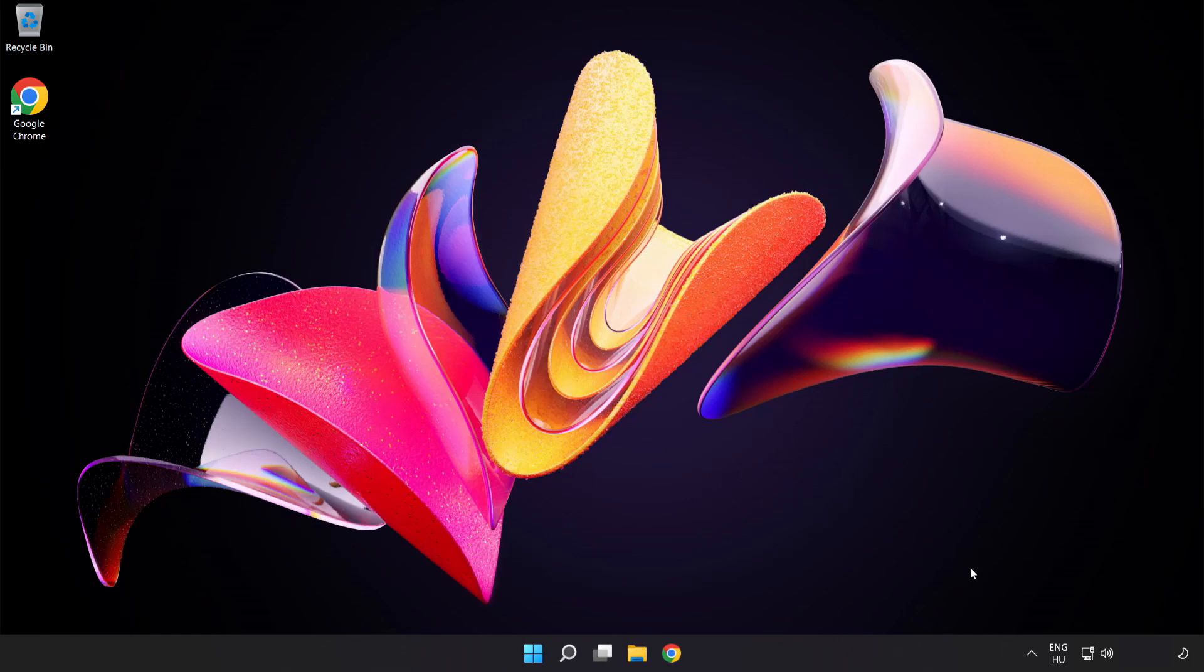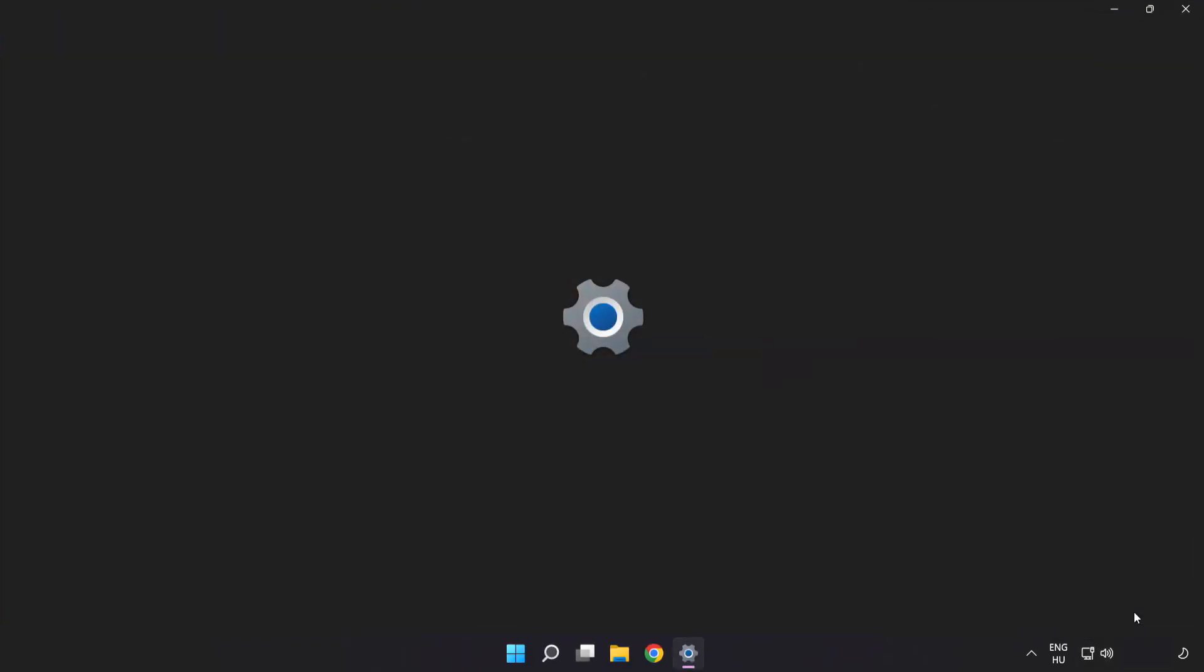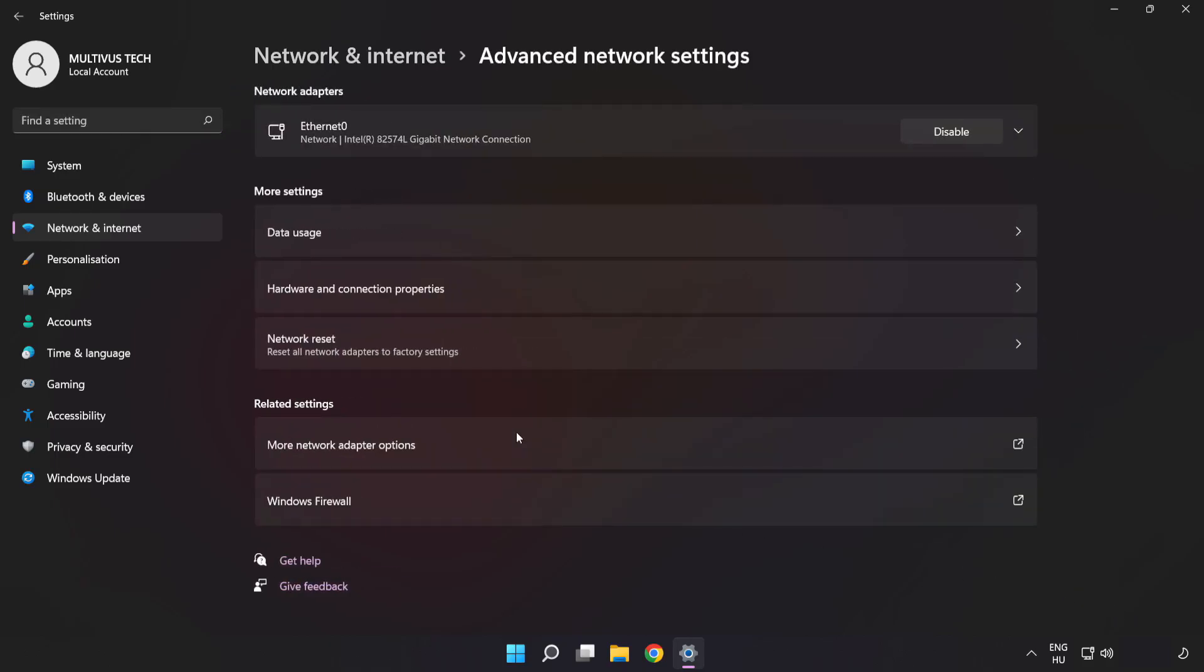Right-click Ethernet and open network and internet settings. Click Advanced Network Settings, then click More Network Adapter Options.